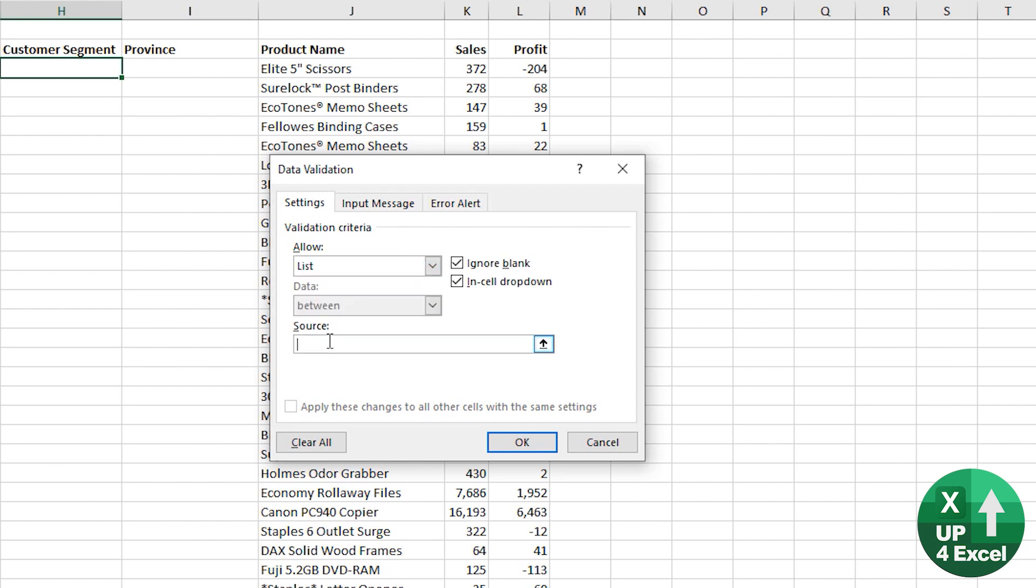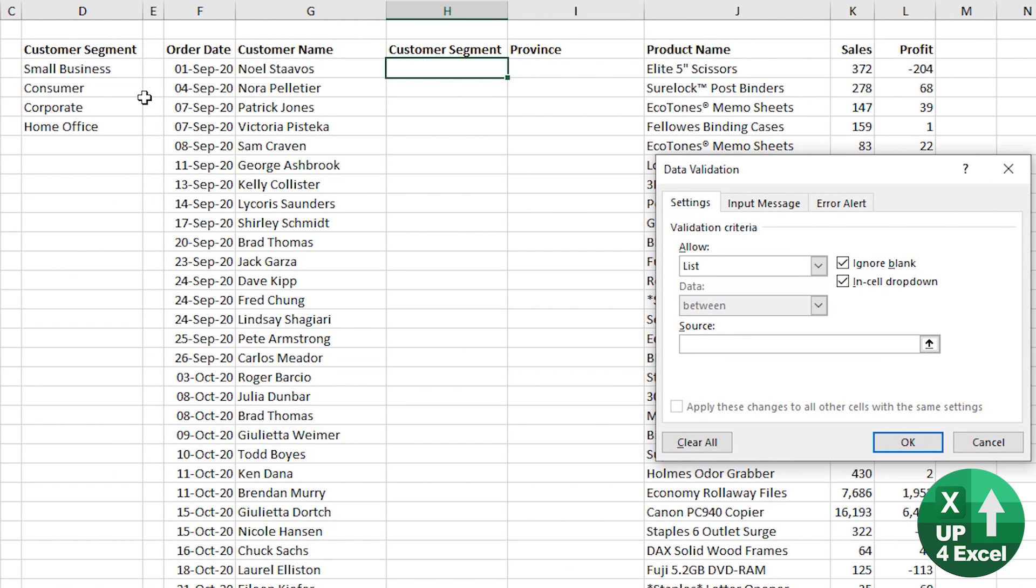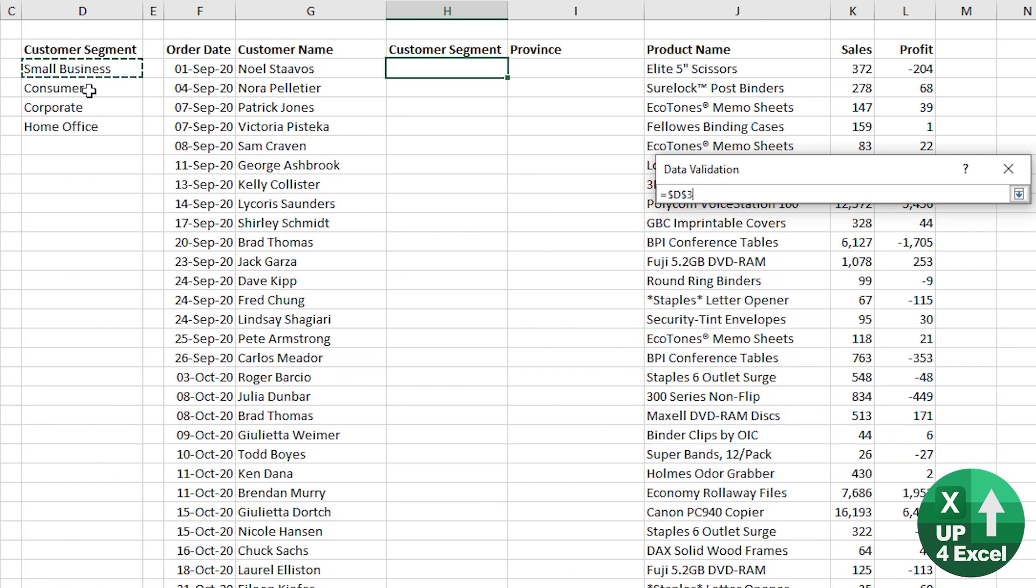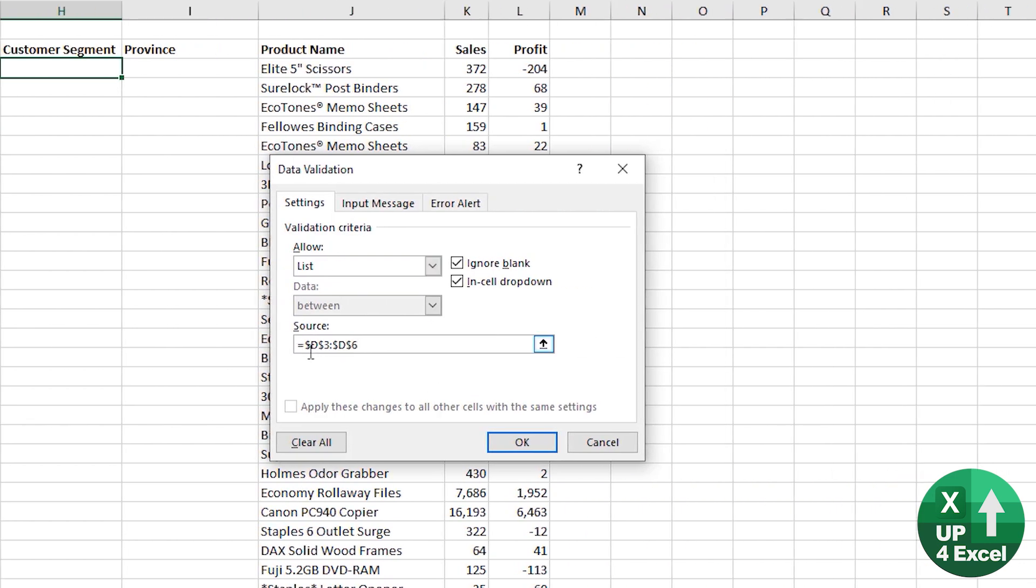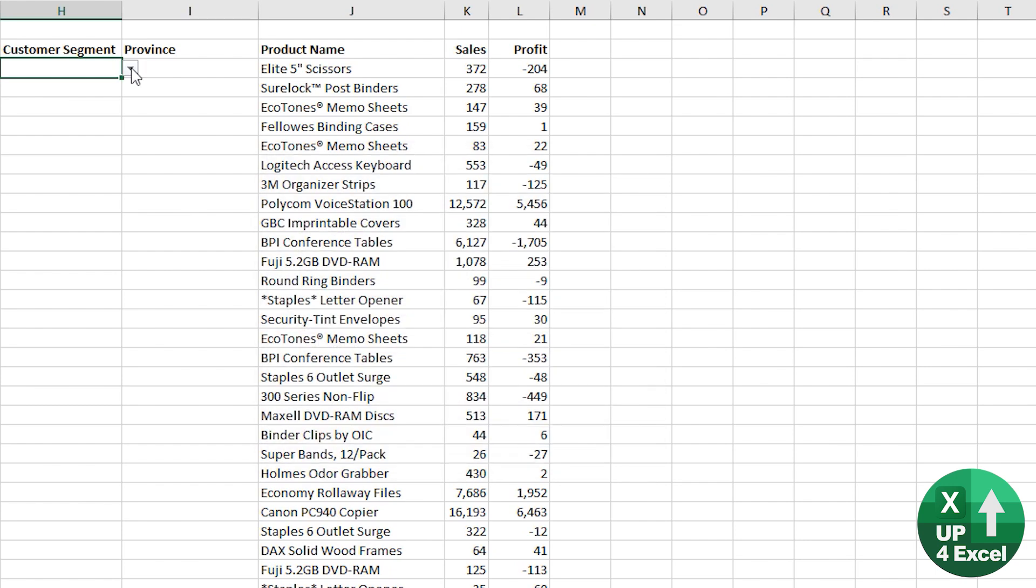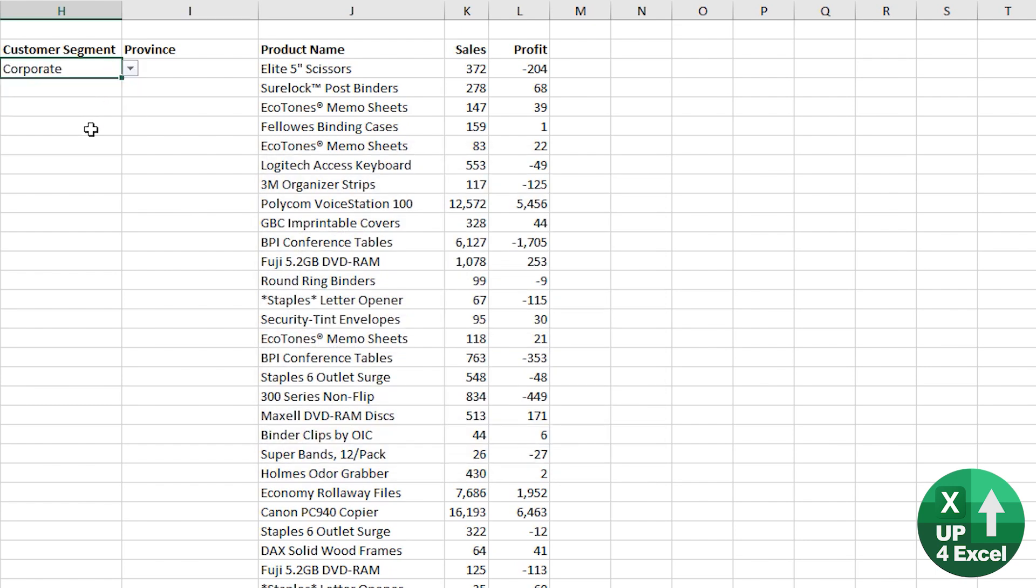And then it says here source. So the source of the list for the customer segment is this. Now it's ultimately put all the dollar signs around, so it's fixed that list. You click OK, and then you have your list working dead simple.